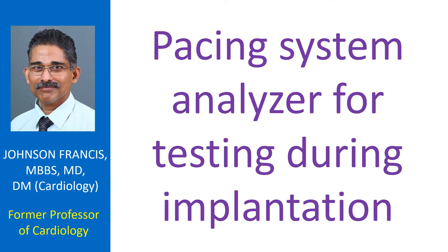Modern pacing system analyzers have the capability of dual chamber AV sequential pacing. The PSA can display real-time intracardiac electrogram sensed from the pacing lead as well as surface ECG if surface ECG leads of the analyzer are also connected.